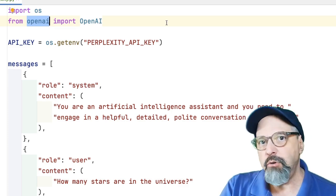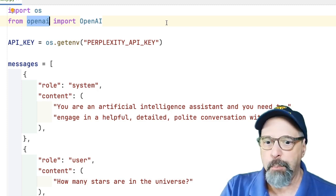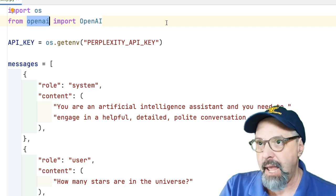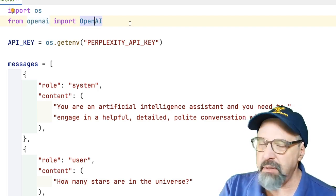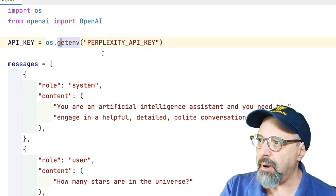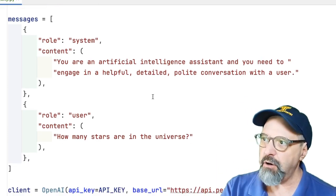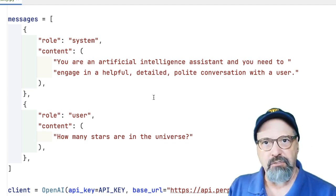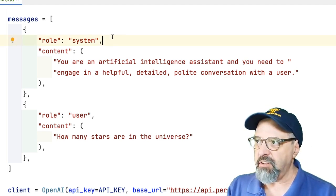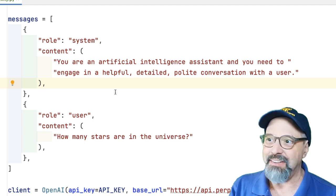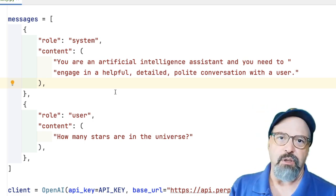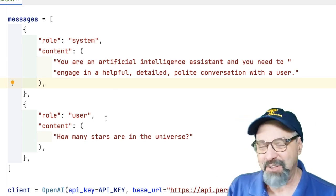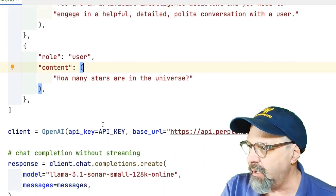They are using the OpenAI library. So the same library that the OpenAI people provide can automatically be used for Perplexity. They bring in the one class they need. I'm using the OS library in Python to retrieve my API key. And then here you see the low level coding you write to provide the messages. They suggested a system message that says you are an artificial intelligence assistant, and you need to engage in helpful, detailed, polite conversation with the user. And then here's the user message that says how many stars are in the universe.